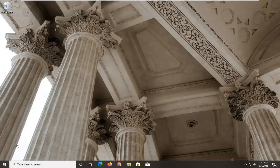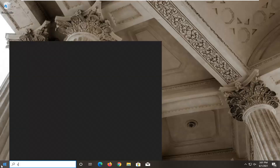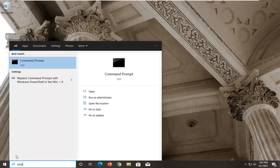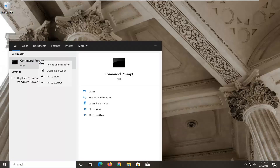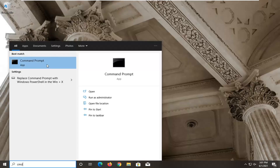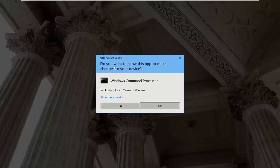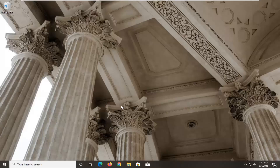So we're going to start off by opening up the Start menu and type in CMD. The best results should come back with Command Prompt. Go ahead and right click on that and select Run as Administrator. If you receive a User Account Control prompt, go ahead and select Yes.